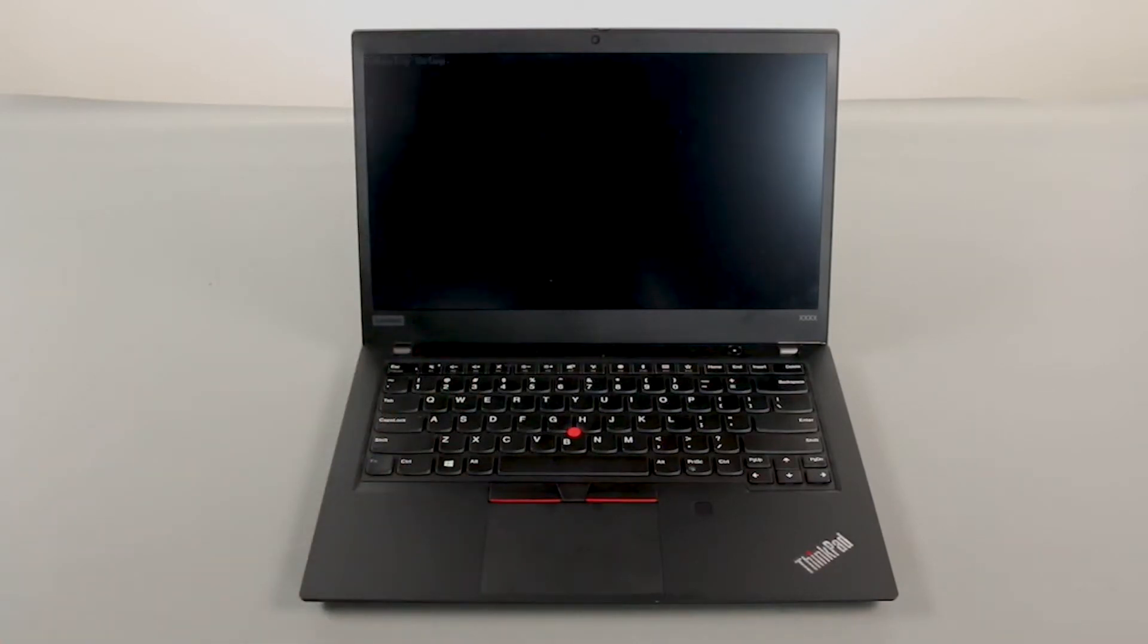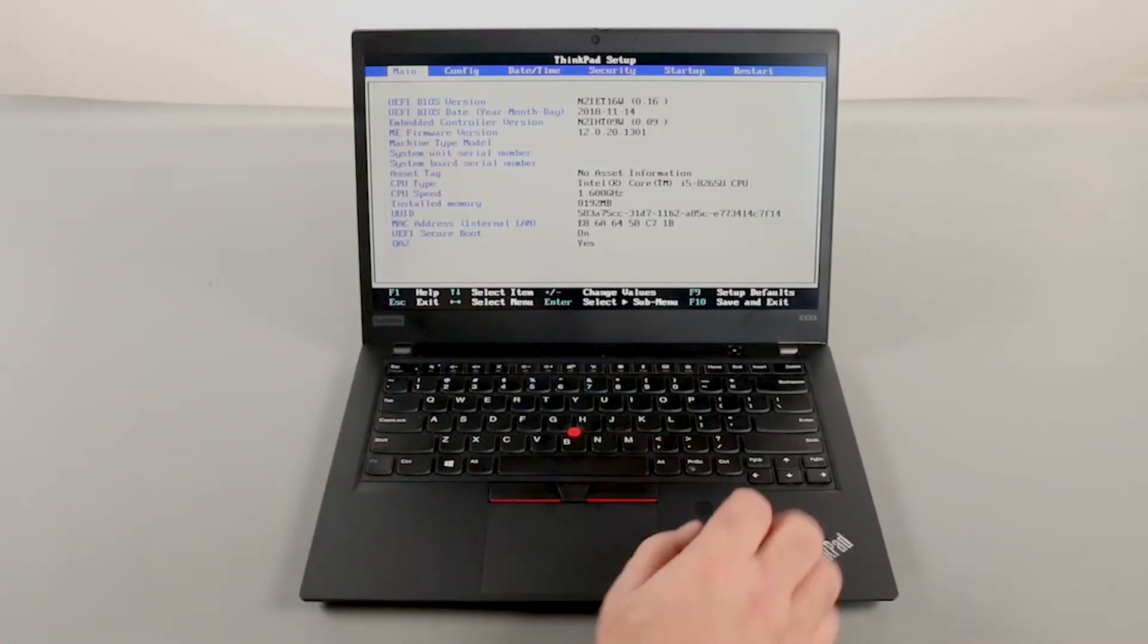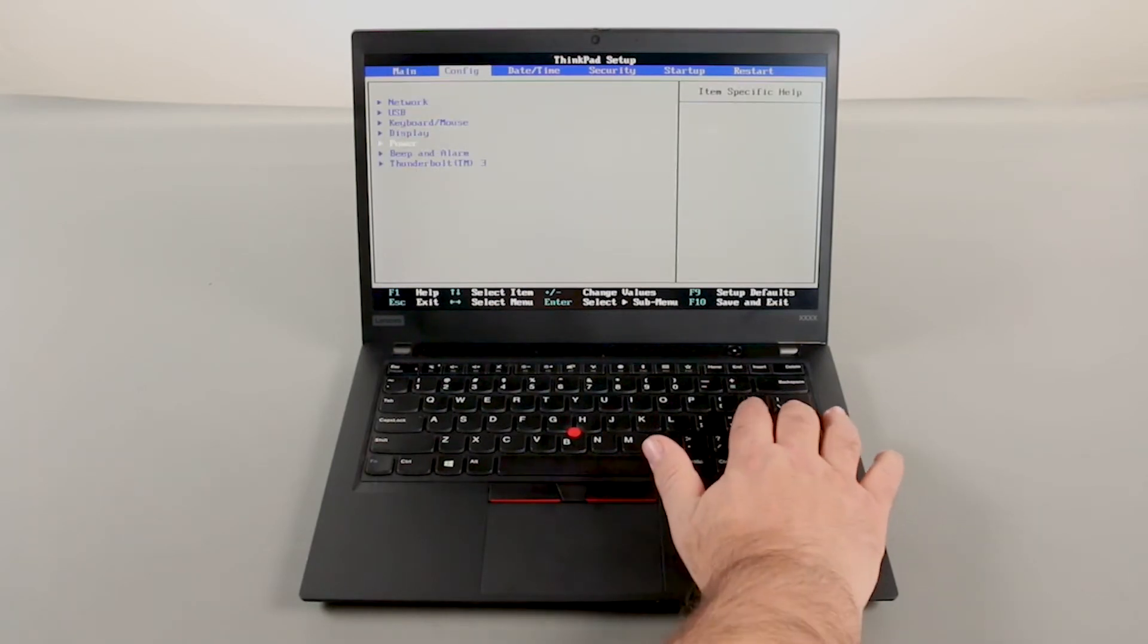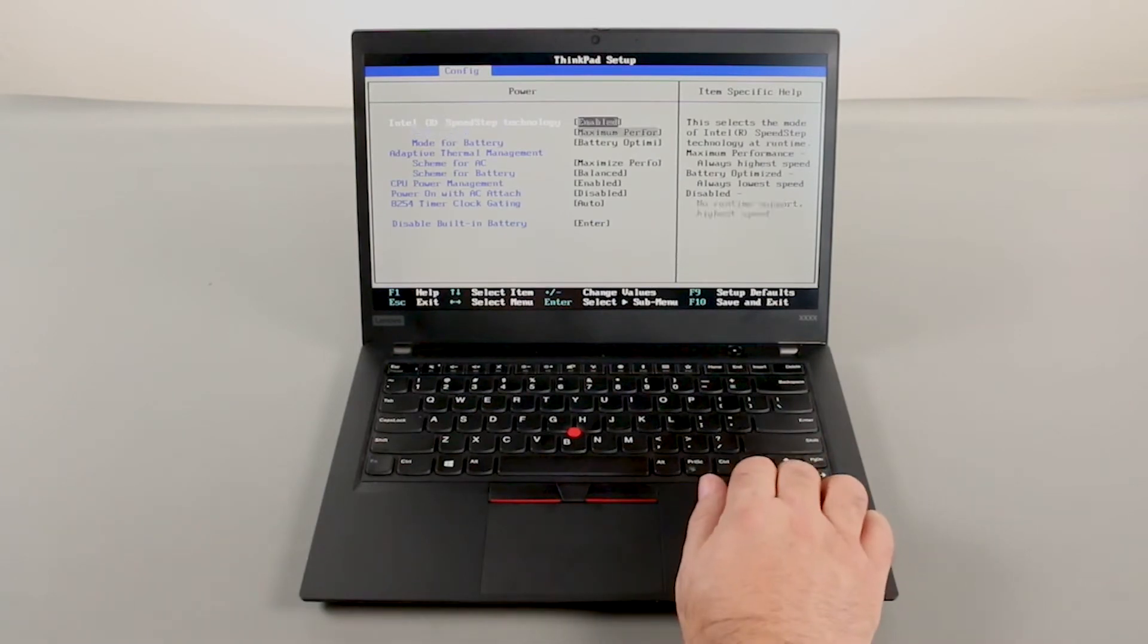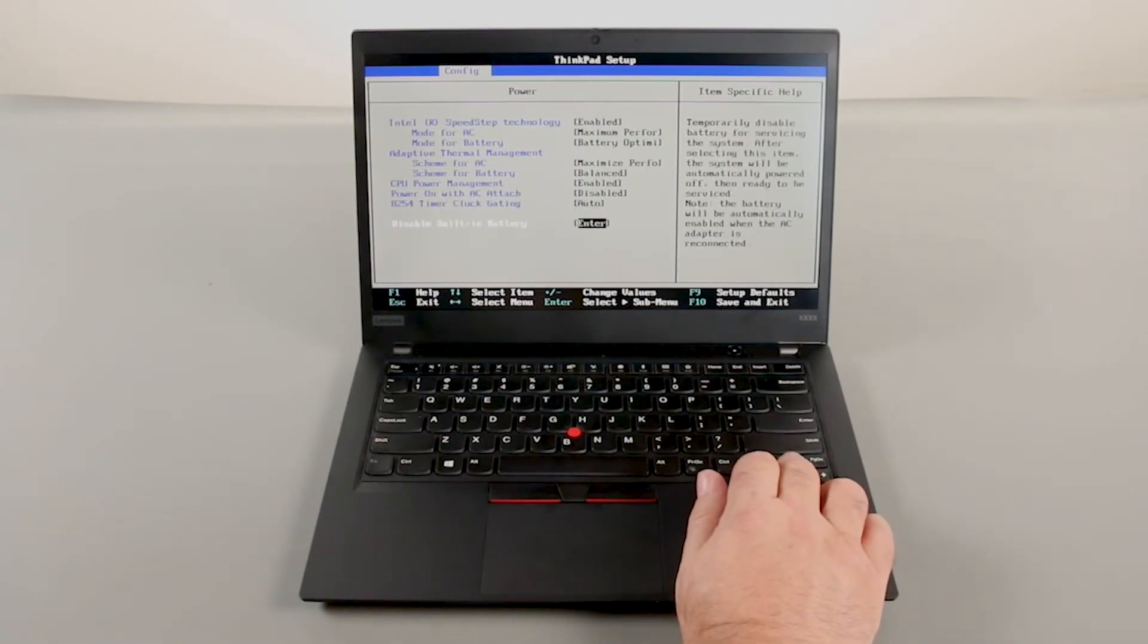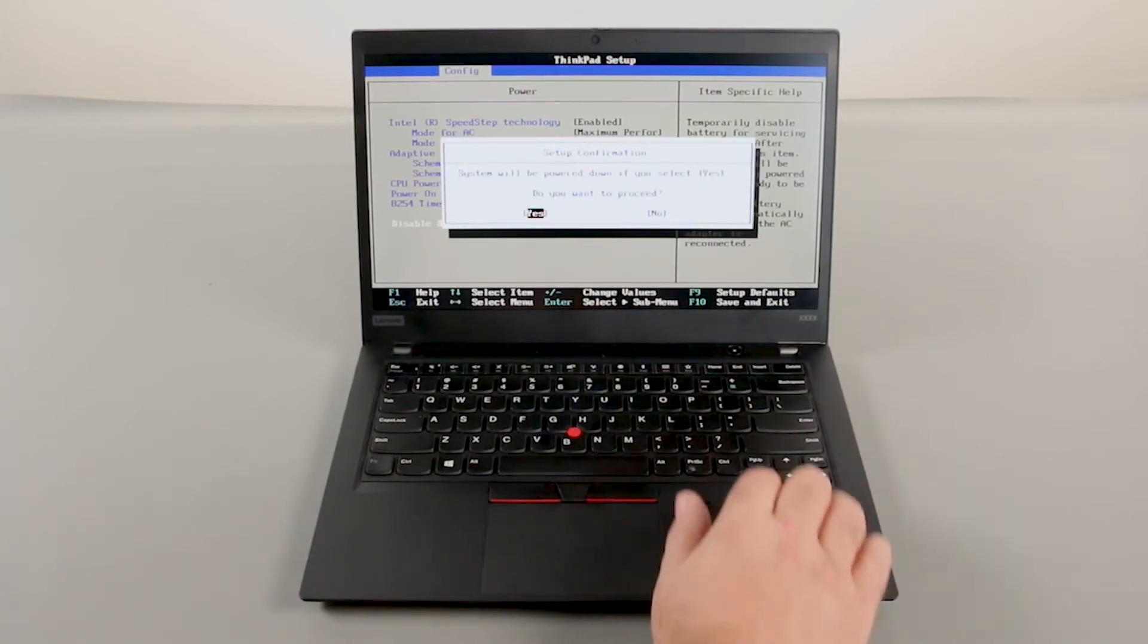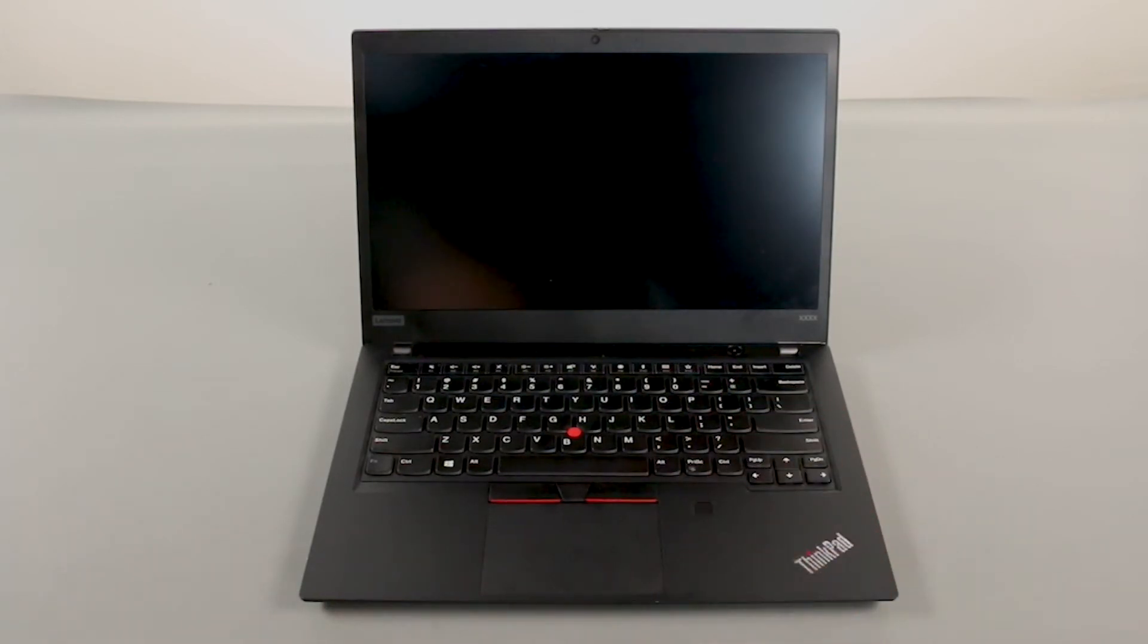Use the right arrow key to navigate to the Config menu. Use the down arrow key to navigate to the Power menu. Press Enter. Navigate to the Disable Built-in Battery menu option and press Enter. Make sure that Yes is selected and press Enter. The system will shut down and the built-in battery is now disabled.